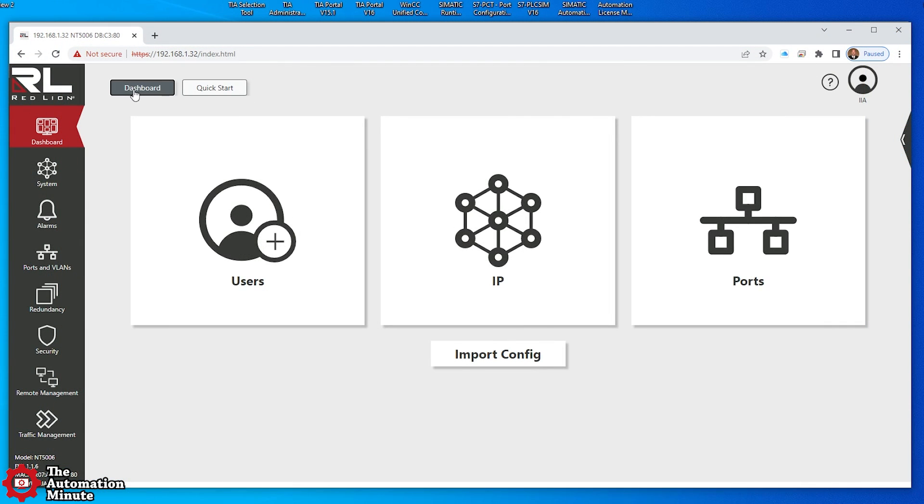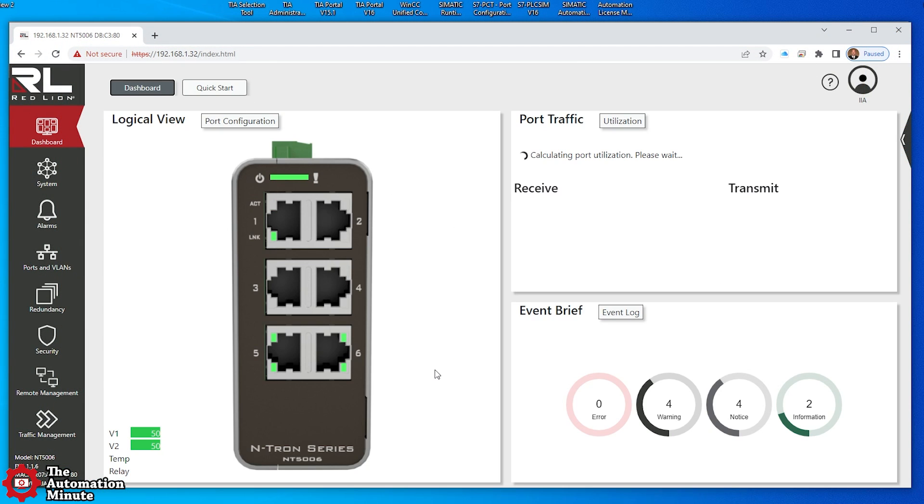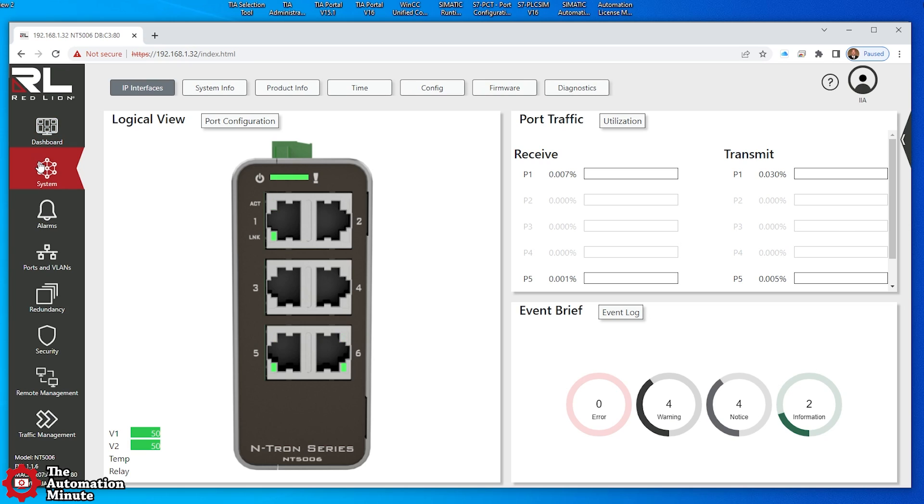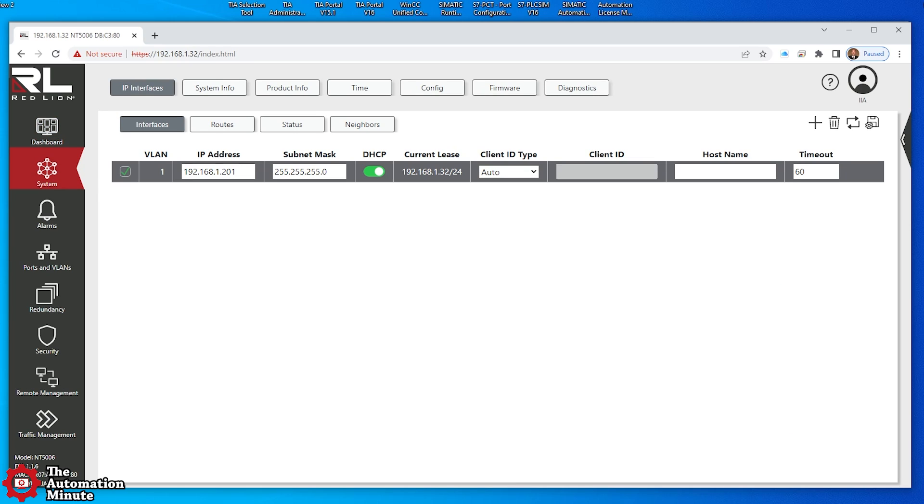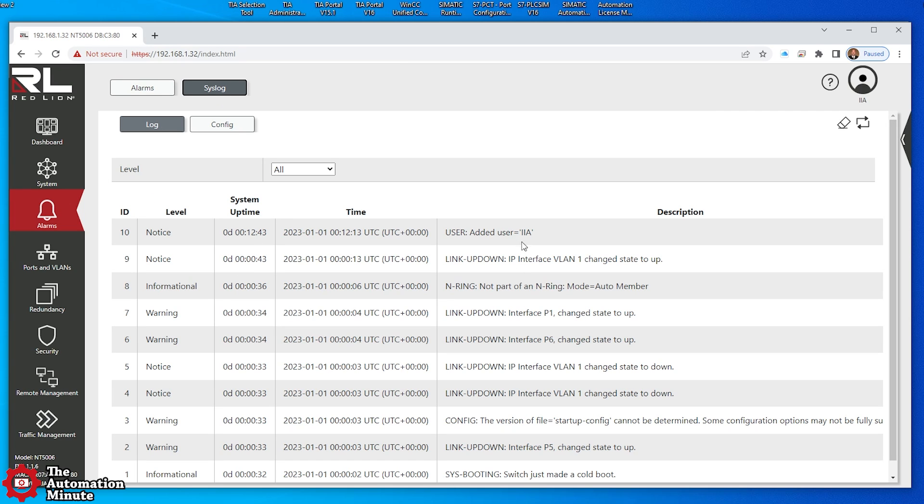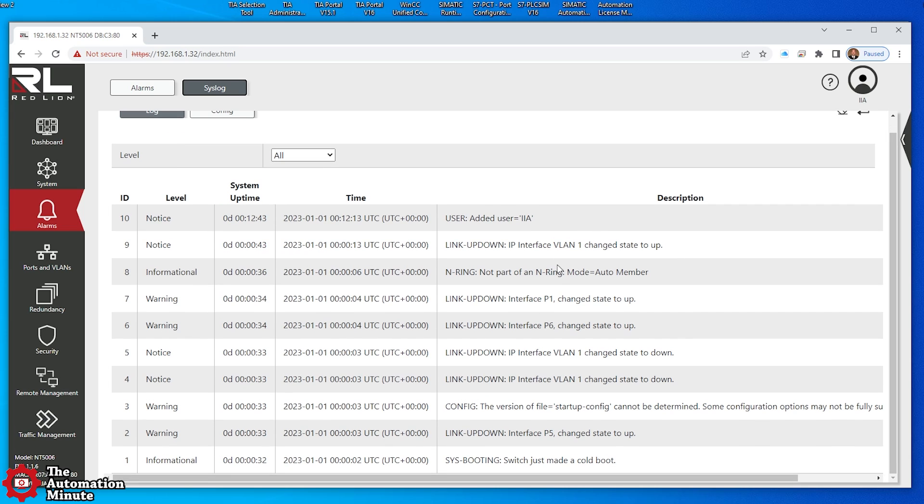Let's go ahead and go over to the dashboard. Here we can see the graphical representation of the switch itself. Looks just like what we're seeing on the camera and over here we see port traffic. We can see we've got two informational, four notice and four warning. We've got system. You can see the IP address here. We've got alarms. No current alarms. Let's go to system log. We can see user added, IIA. That's the last thing we did and you can see everything that's started since we booted it up for the first time.